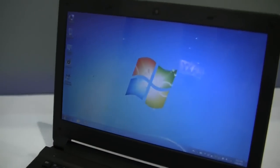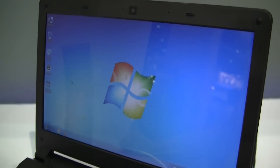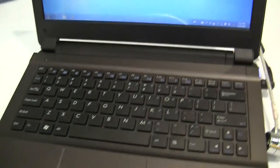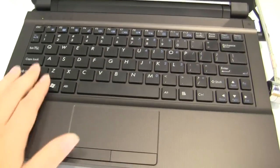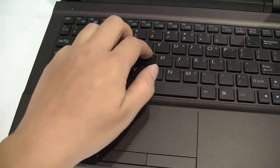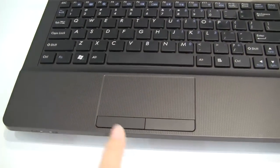So this 11.6 inch display runs at a resolution of 1366 x 768. The keyboard is chiclet style but when you press on it there is a little bit of bounce.